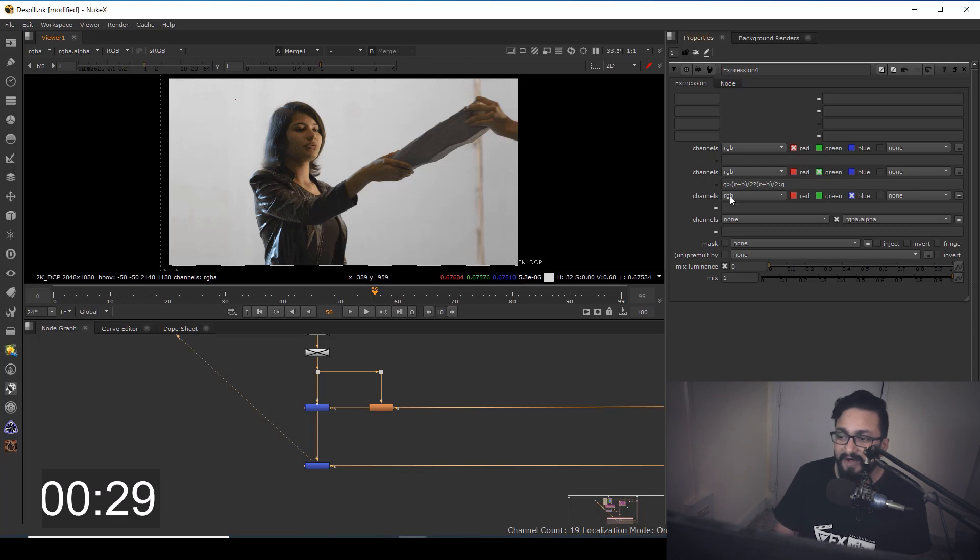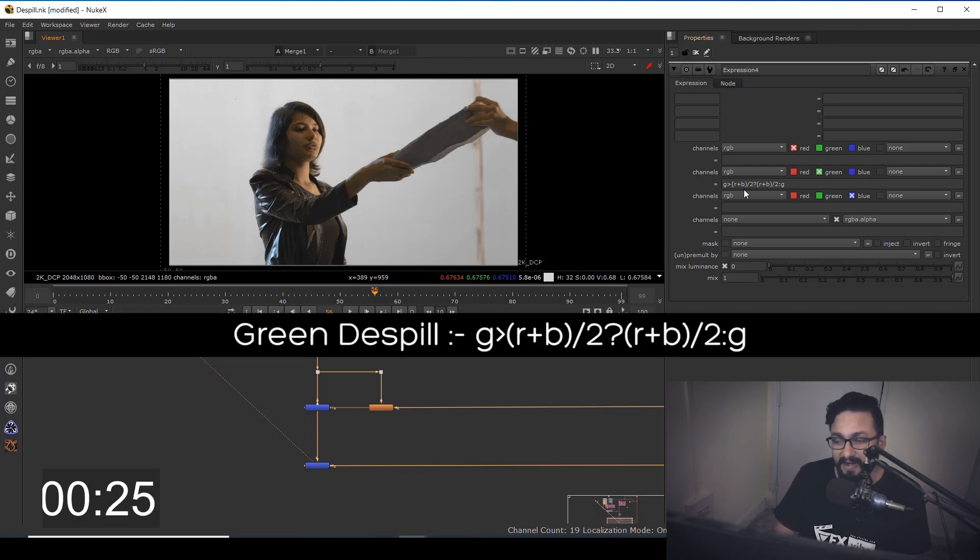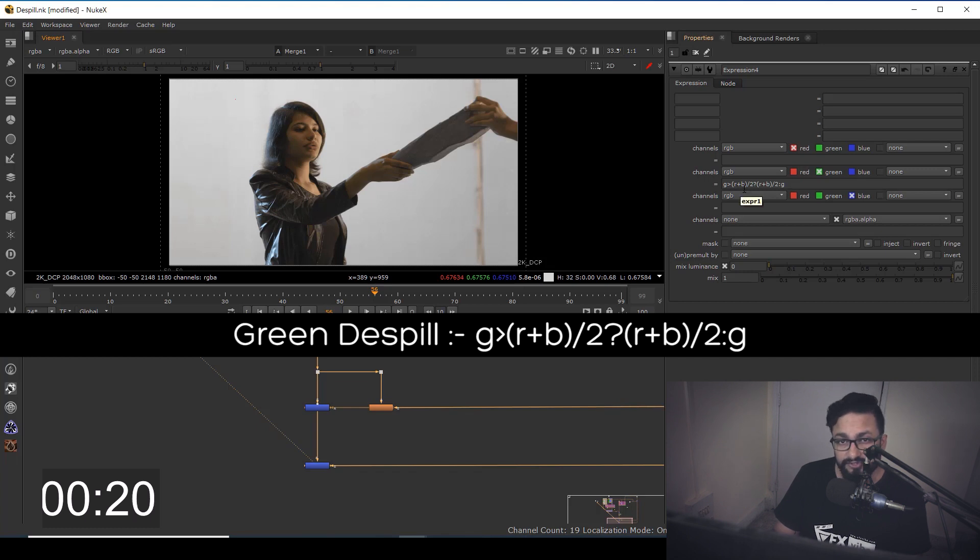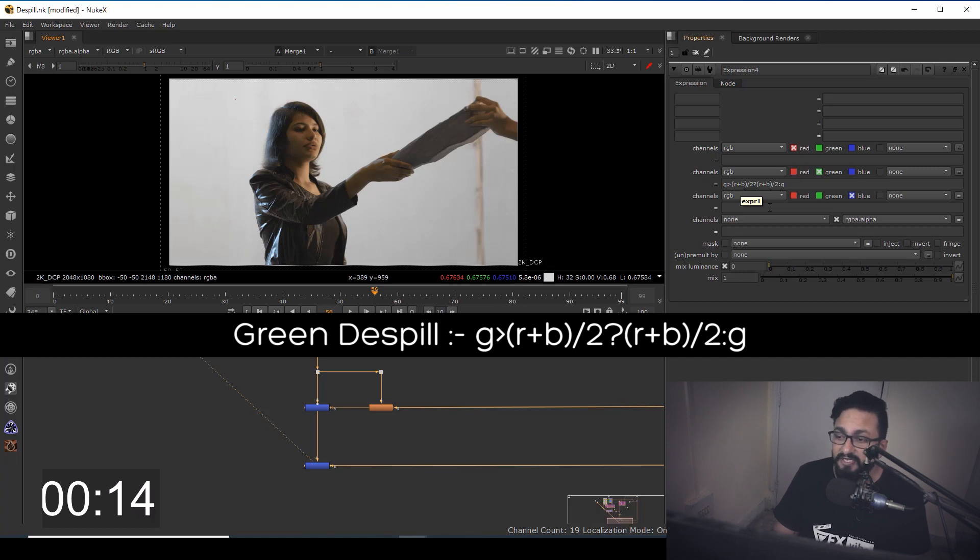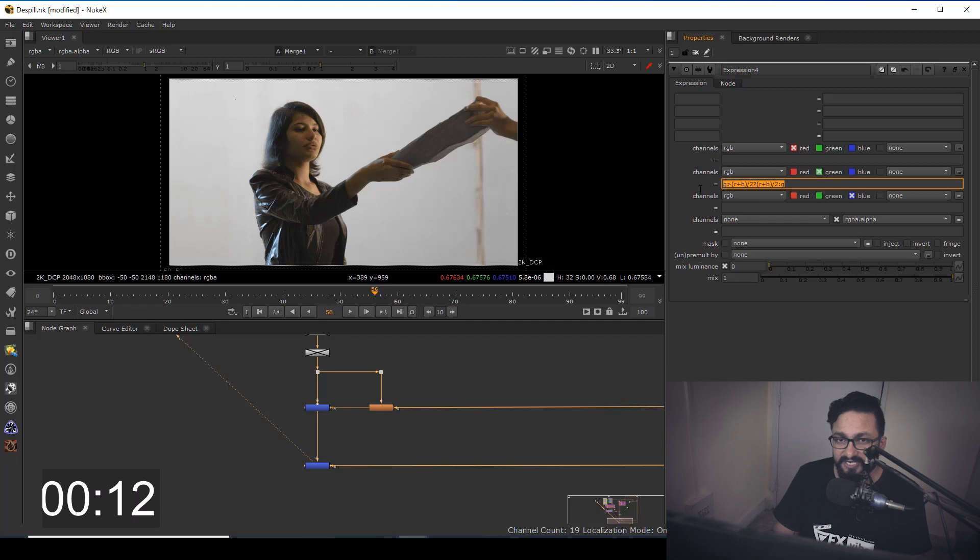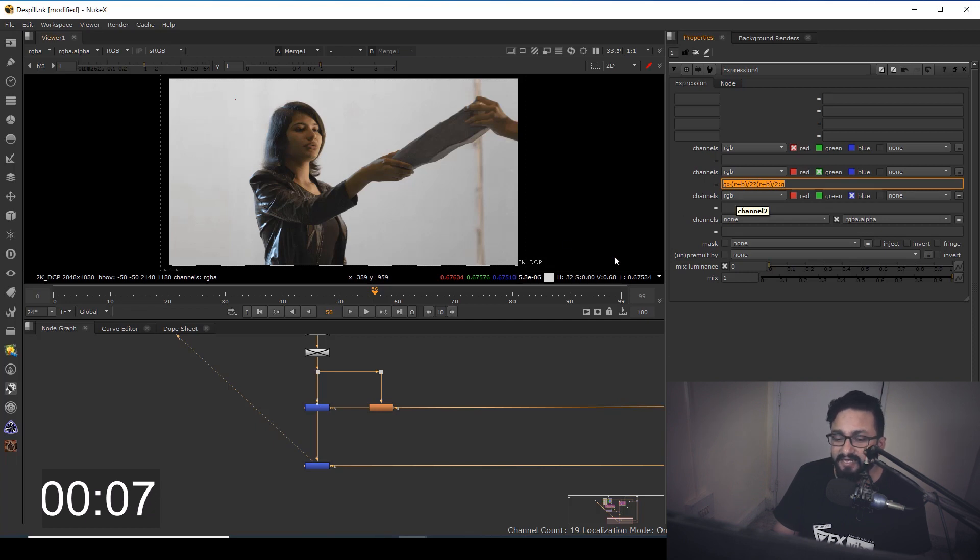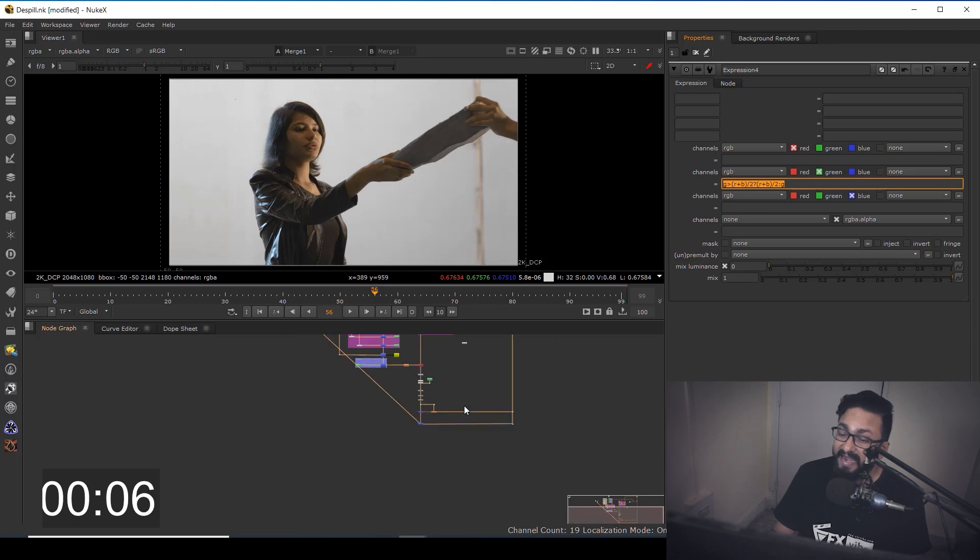So the final expression would be G is greater than bracketed R plus B divided by two question mark and bracketed R plus B divided by two is to G. So this will be your expression. And by using this expression, you can de-spill your green footage.